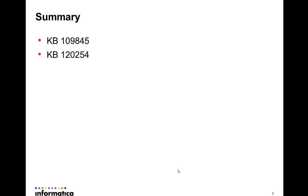You will find additional information in those two KB articles that are explaining the steps to configure a connection to Excel, Access, dBase. But there are a lot more of knowledge base articles about problems or configurations or how to in working with Sequelink.